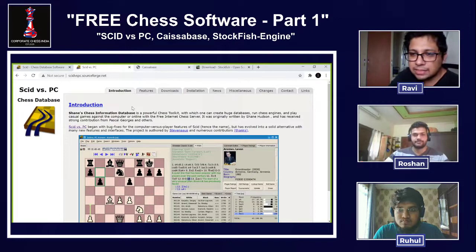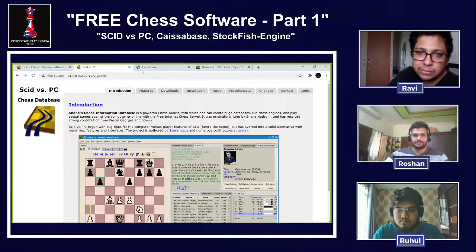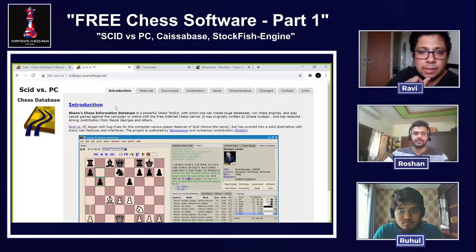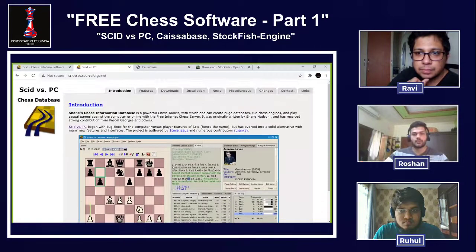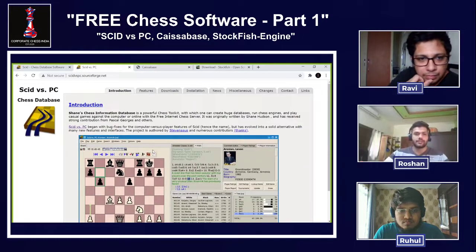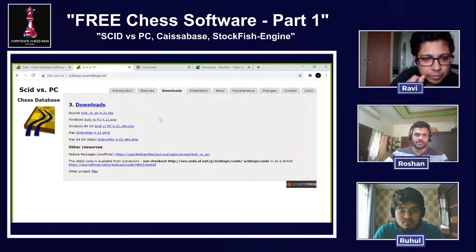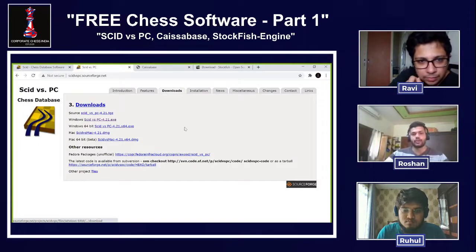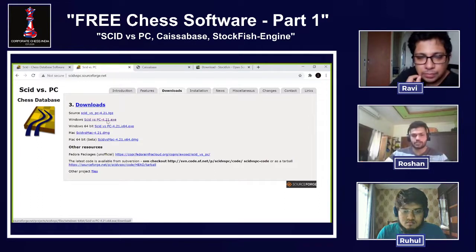Now let's go through the installation of SCID vs PC. SCID vs PC gives you the interface. Going to the download section, if you're using Windows you can see a Windows 64-bit option — you can use the .exe file and download it. It's an executable file, so once you install and run it you will see a basic panel.